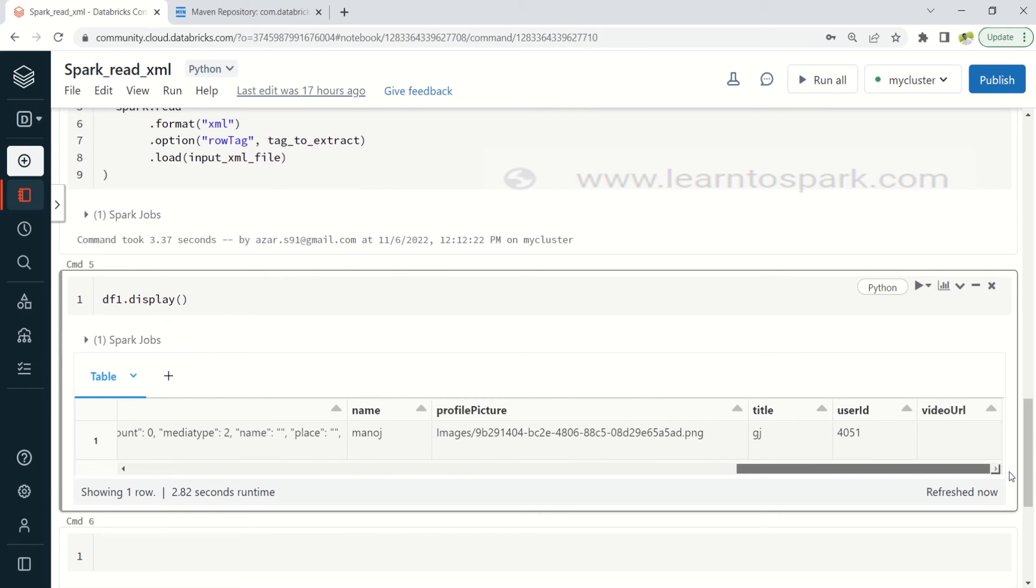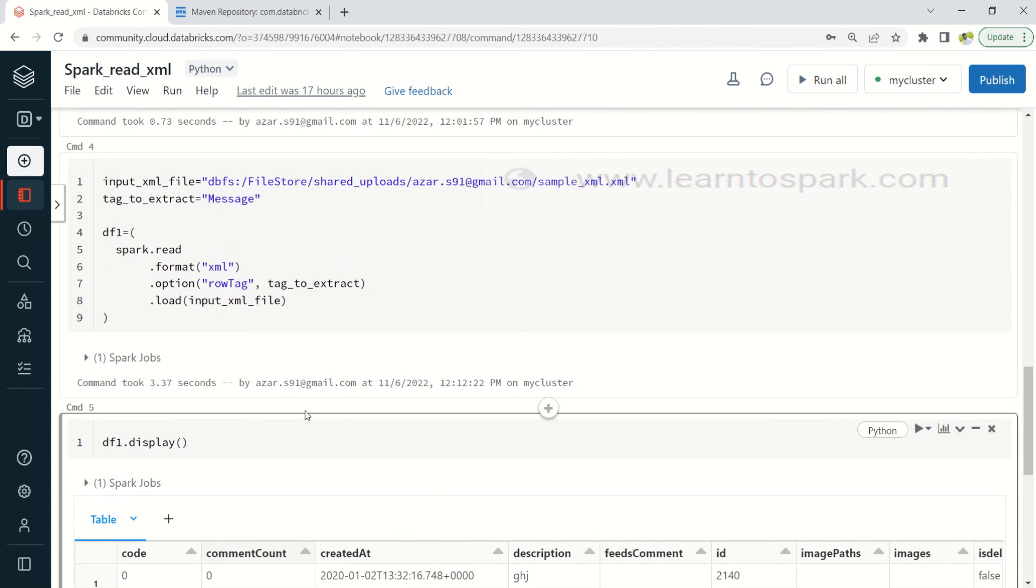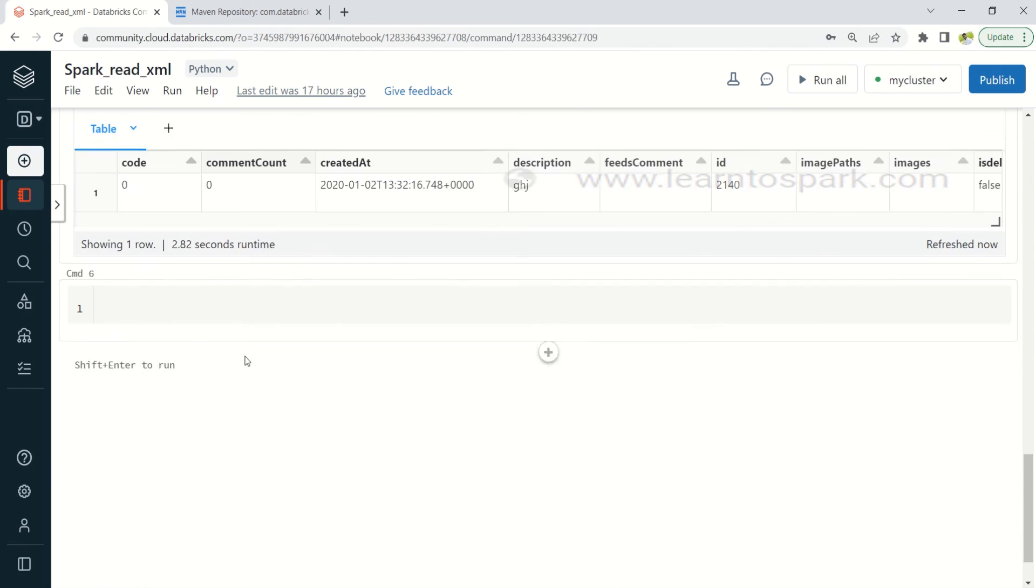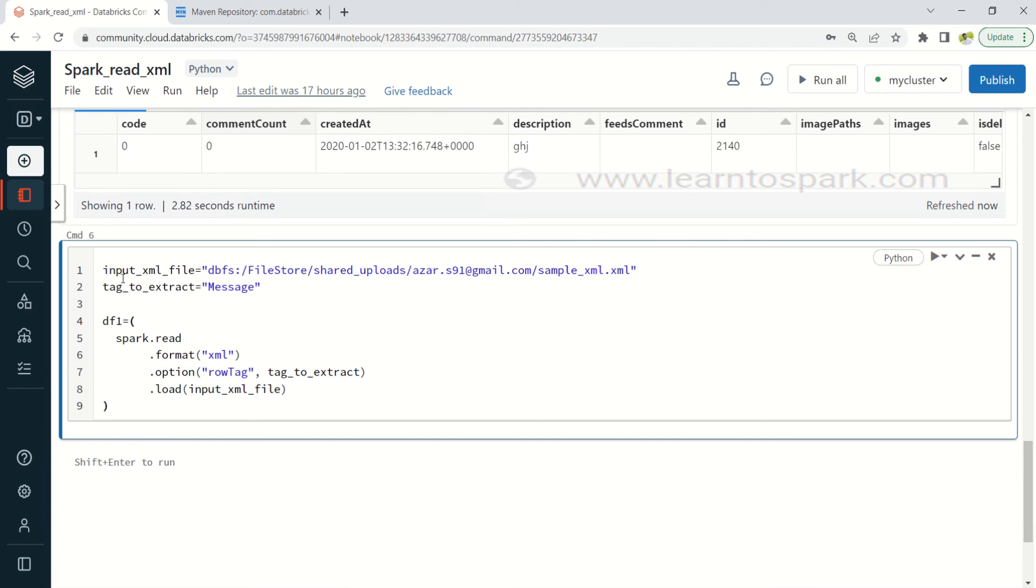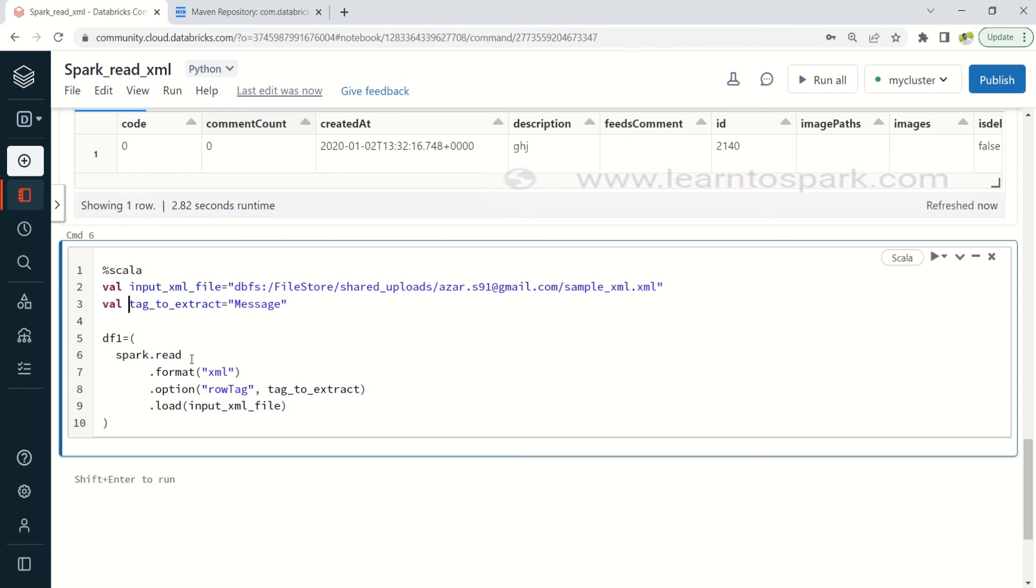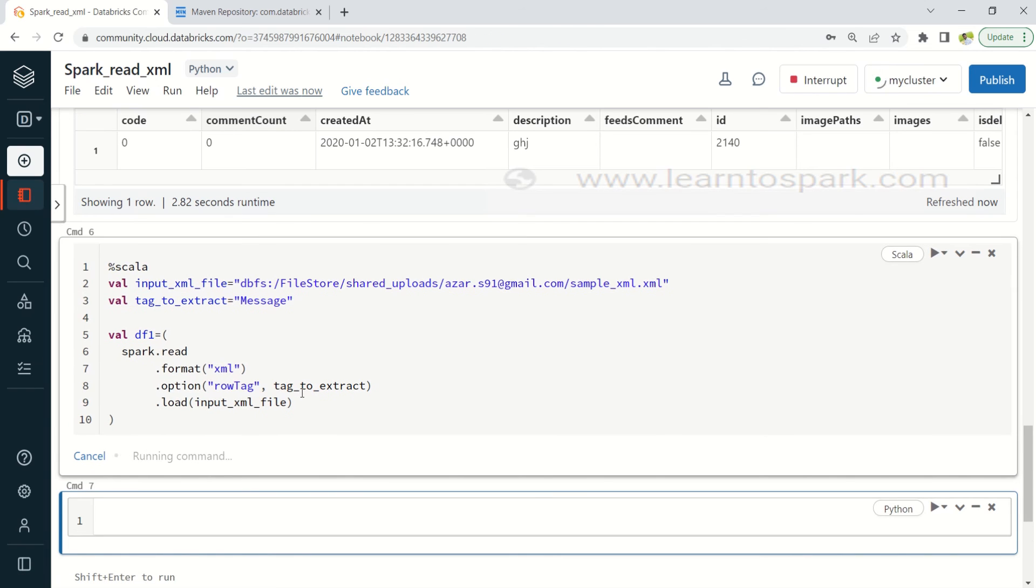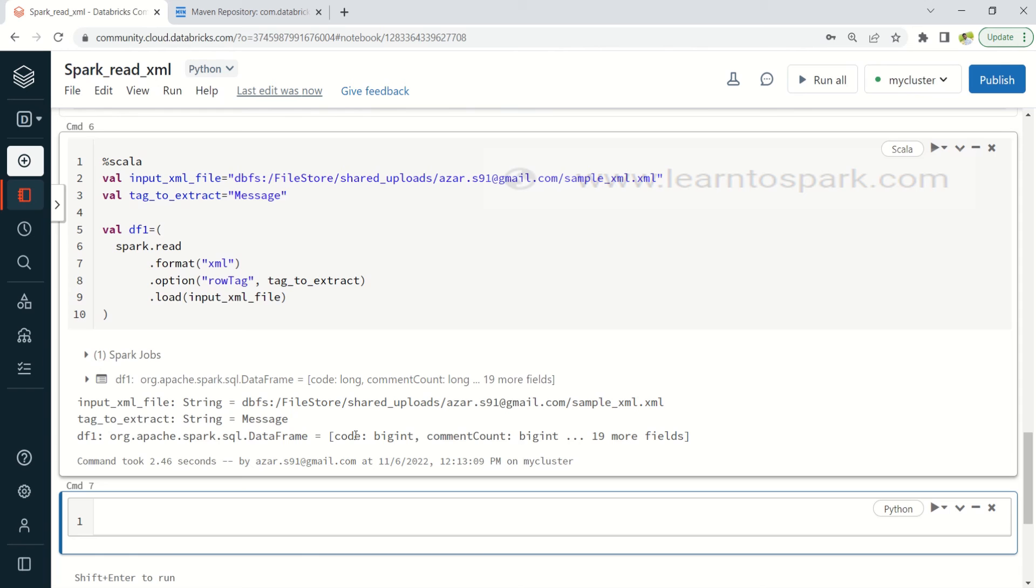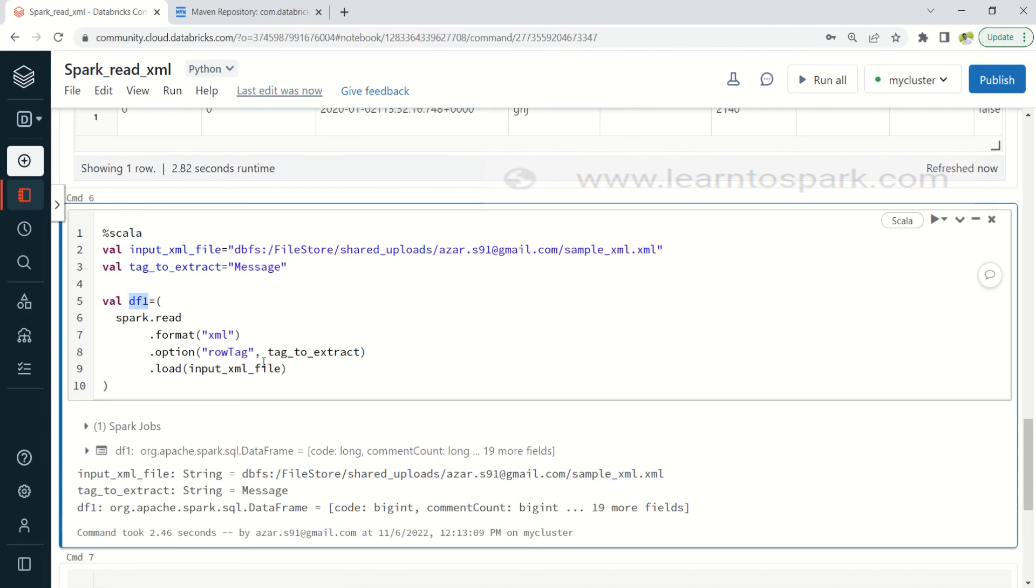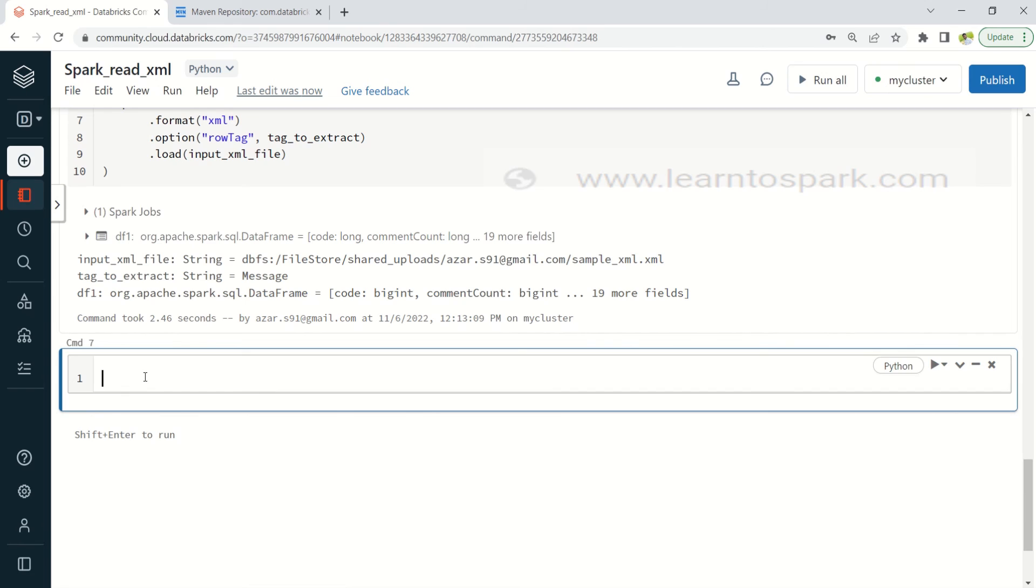And the same goes for the Scala as well, Spark Scala as well. Only difference is you have to add a val command, let me show you that as well. Scala and let me put val here and here as well val and let me add val here as well. So it got created now you can see here. So we can display this as well using Scala.